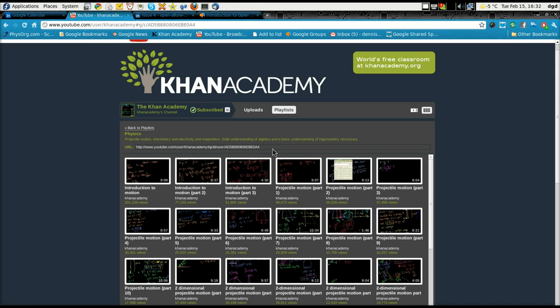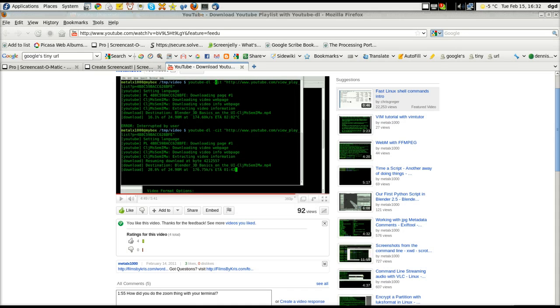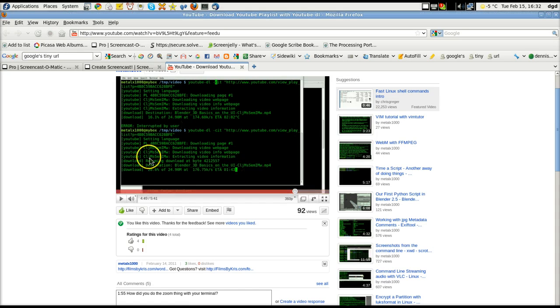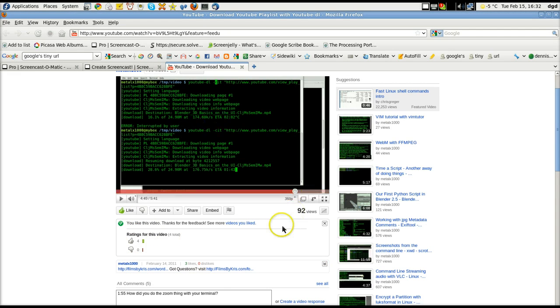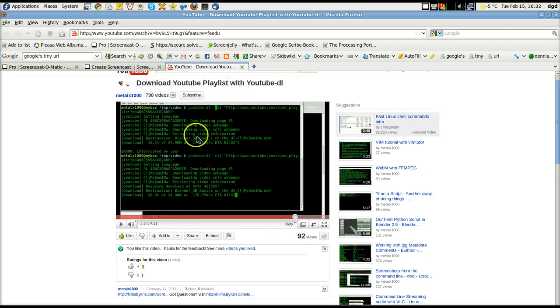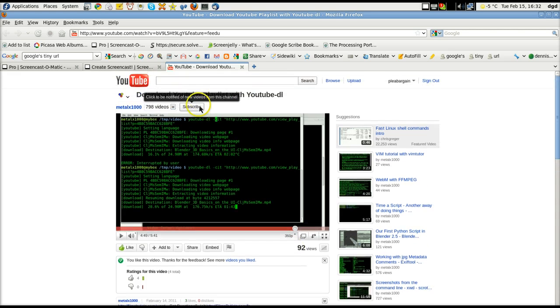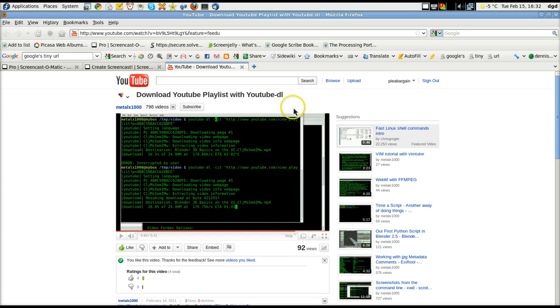Here's the playlist, and I learned how to do this through the courtesy of MetalX1000. He's given a very nice demonstration of how to download YouTube playlists using YouTube DL. And that's what we're going to do now.